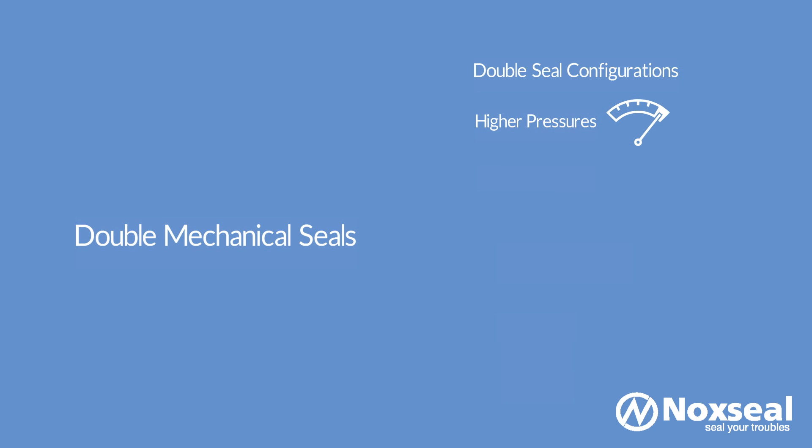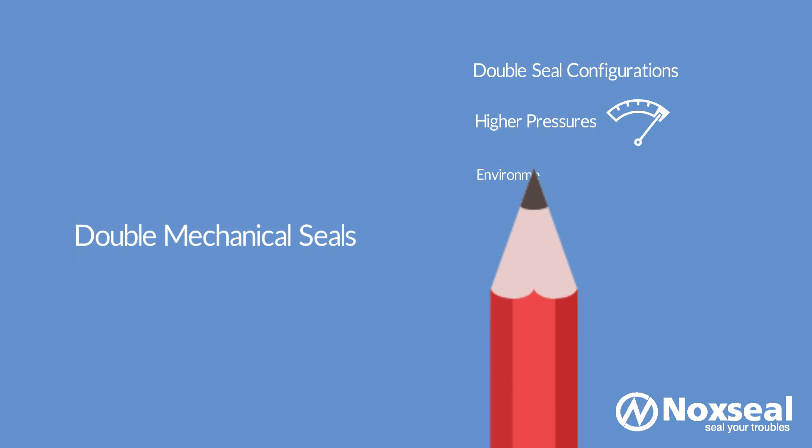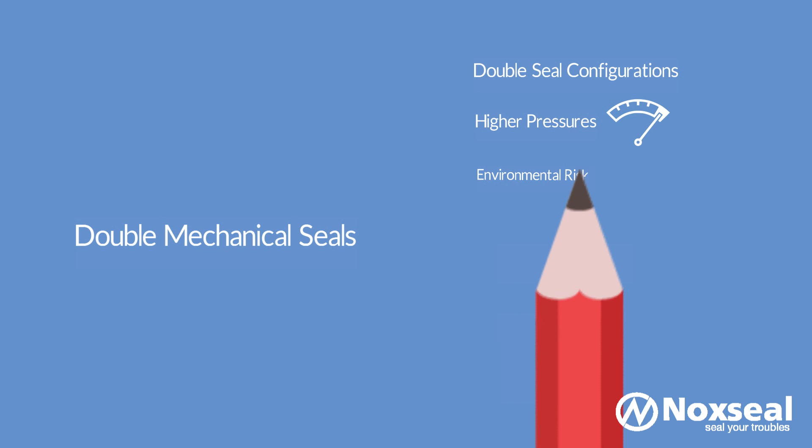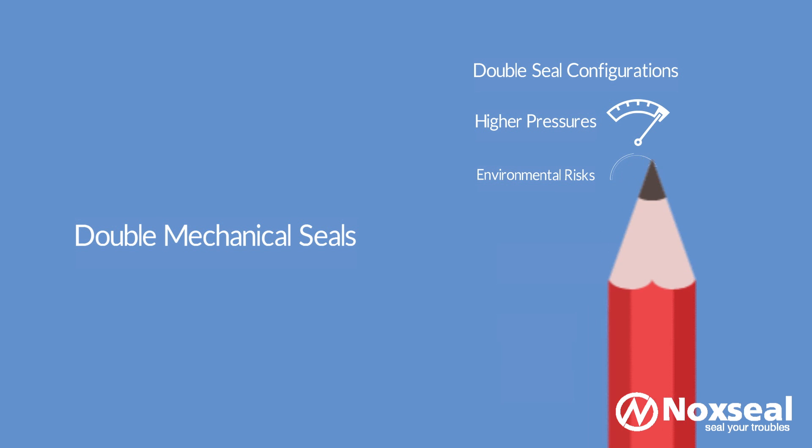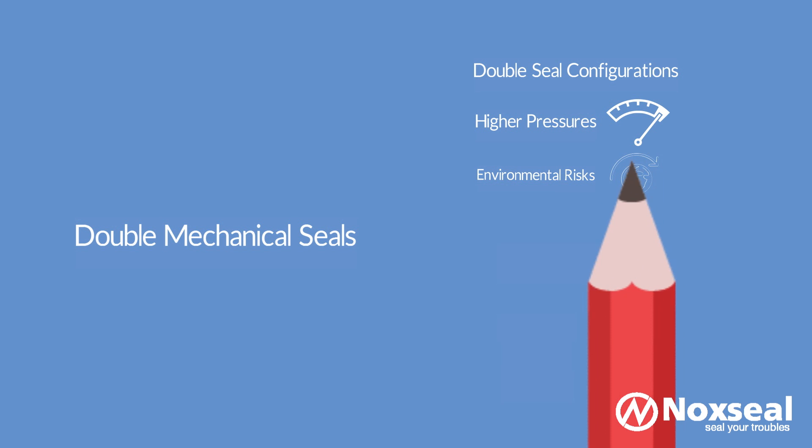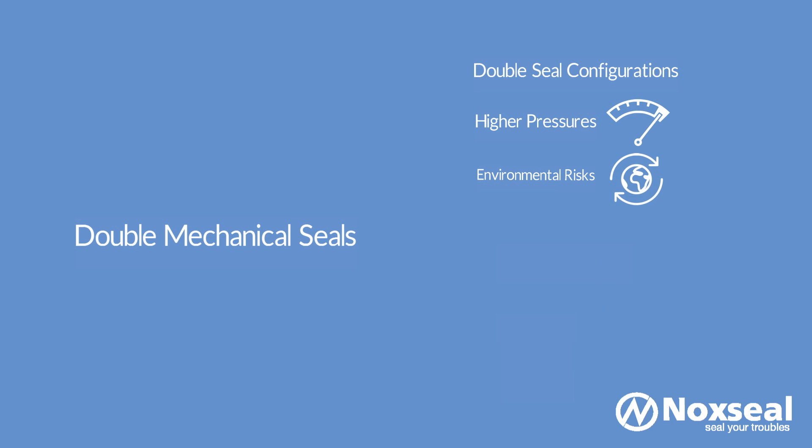In a double seal, two seals are oriented in opposite directions and there is a pressurized barrier liquid that is circulated in the cavity between the two seals. The barrier liquid is circulated at a higher pressure than that of the process fluid so that if the primary seal fails, the barrier liquid will leak into the process instead of the hazardous pump fluid escaping into the atmosphere.